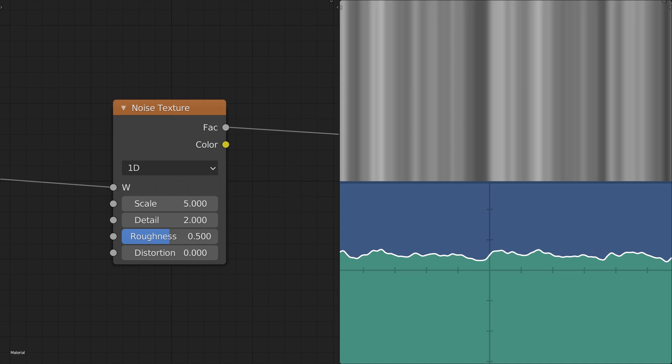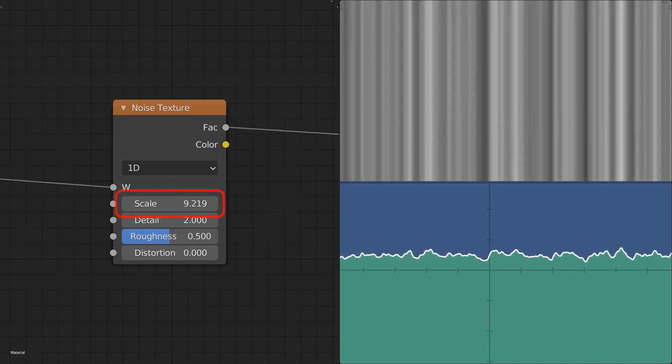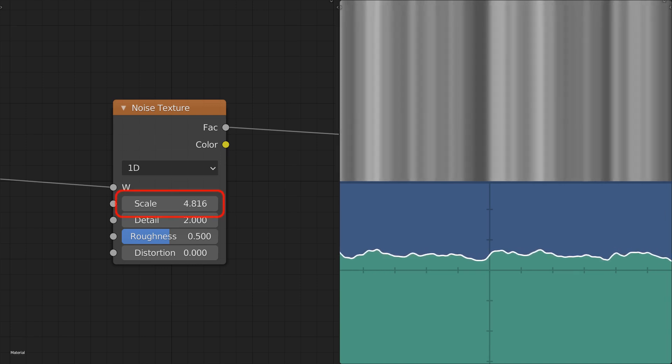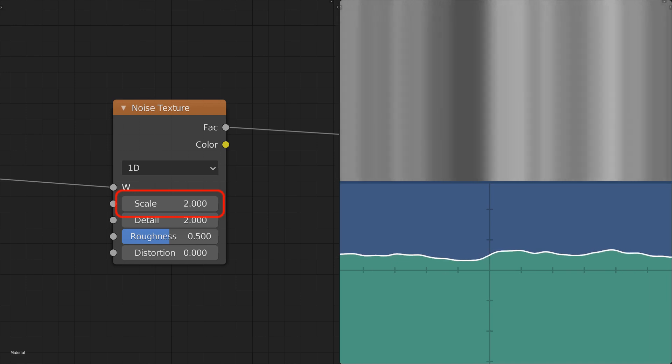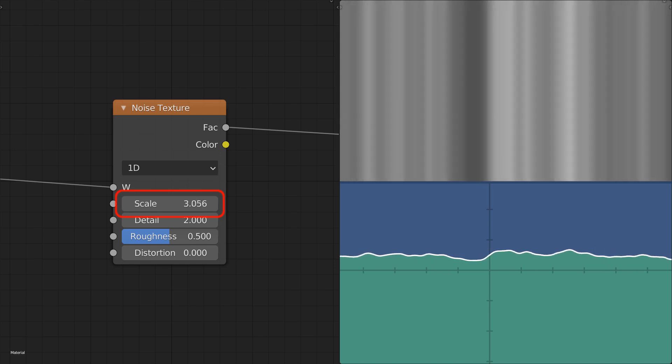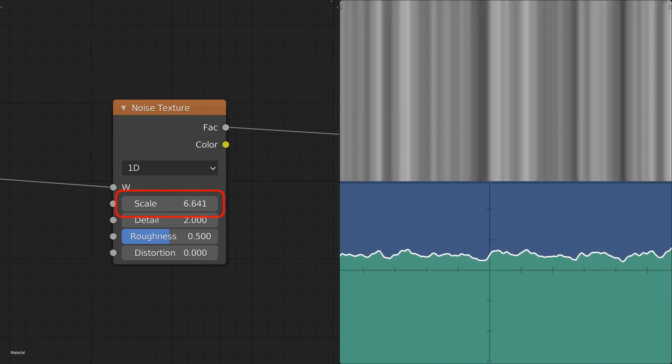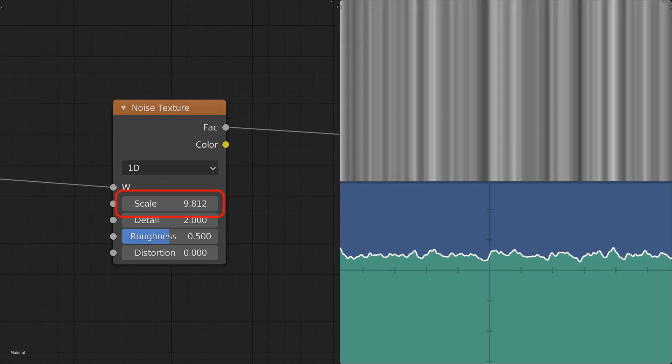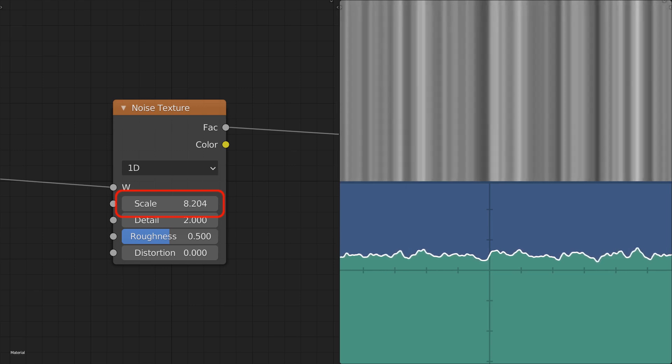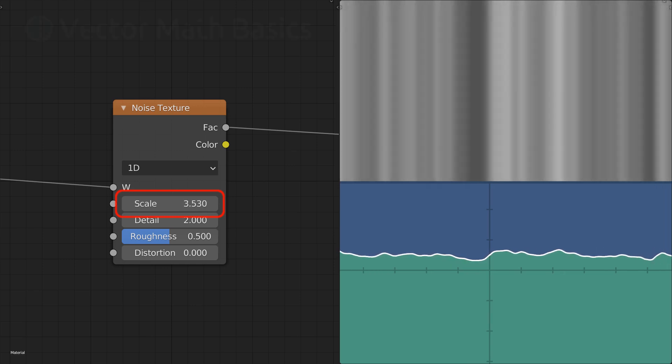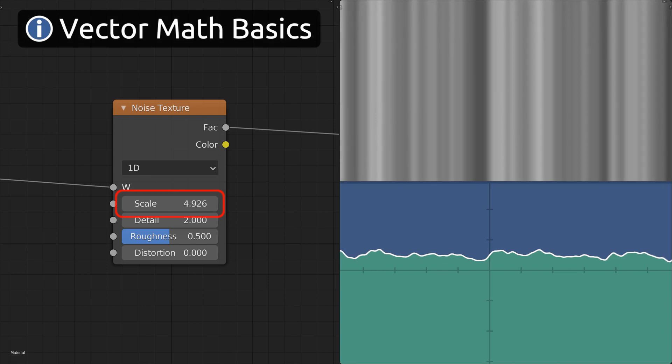There are a few parameters that allow us to change the noise characteristics. The scale parameter simply multiplies the W input, changing its slope and therefore the size of the noise. It's notable that because the scale multiplies the input, the resulting texture will be smaller at higher scales and larger at lower scales. We covered this inverse relationship in the vector math chapter.